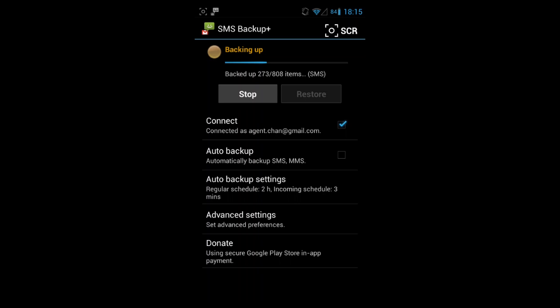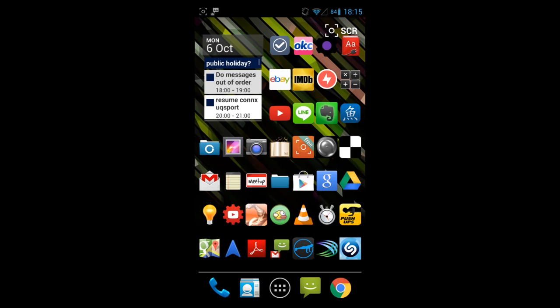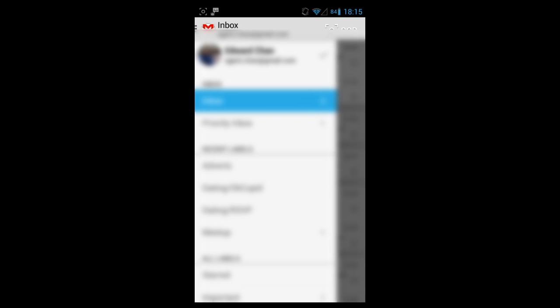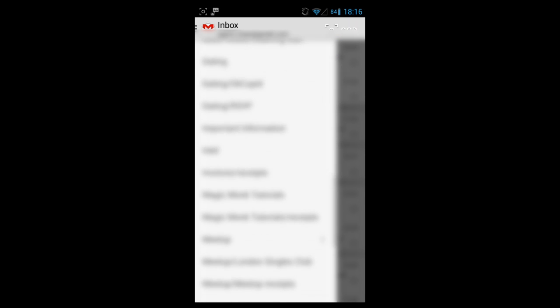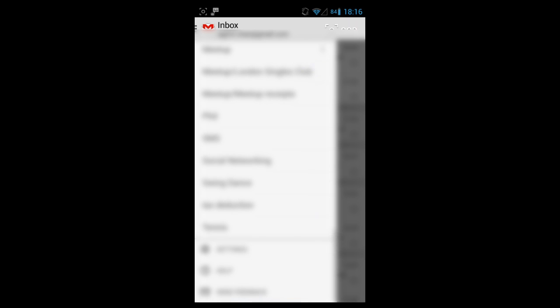Now while it's backing up, I'll just show you: if you go to your Gmail account, if you go to Gmail and your inbox, you can now see that there is a section called SMS.